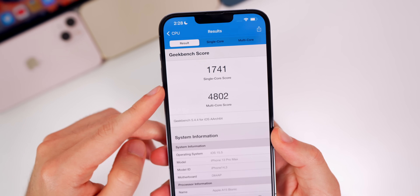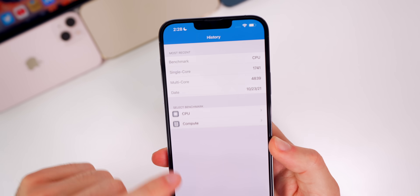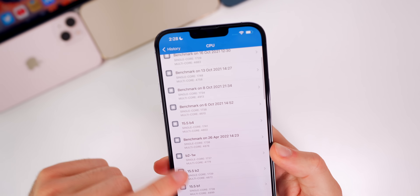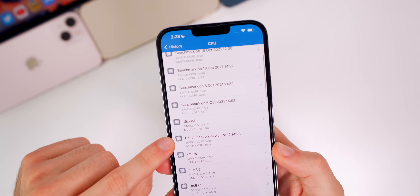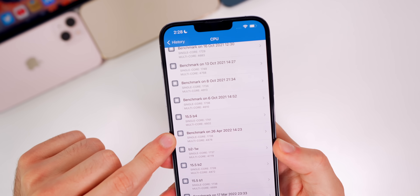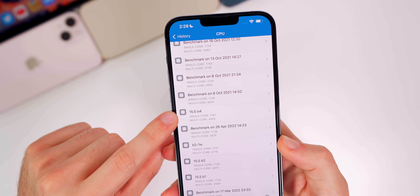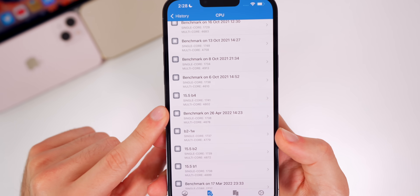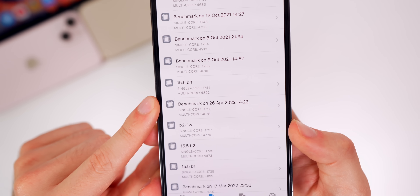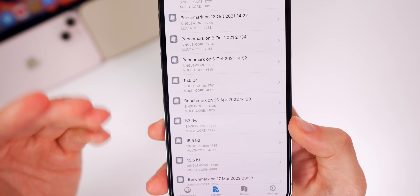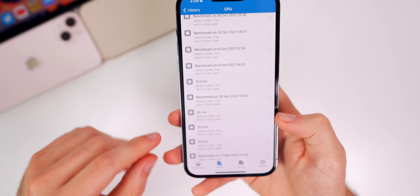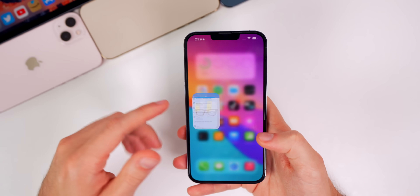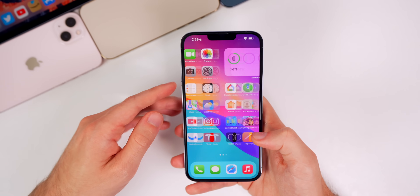We got a 1741 on single core and 4802 on multi-core. Comparing that to beta 3 — a 1738 single core and 4878 multi-core — so higher on single core but lower on multi-core. These scores don't really tell a lot; they're just vanity numbers at this point. It's cool to look at, but it doesn't really tell you how real-life performance is.